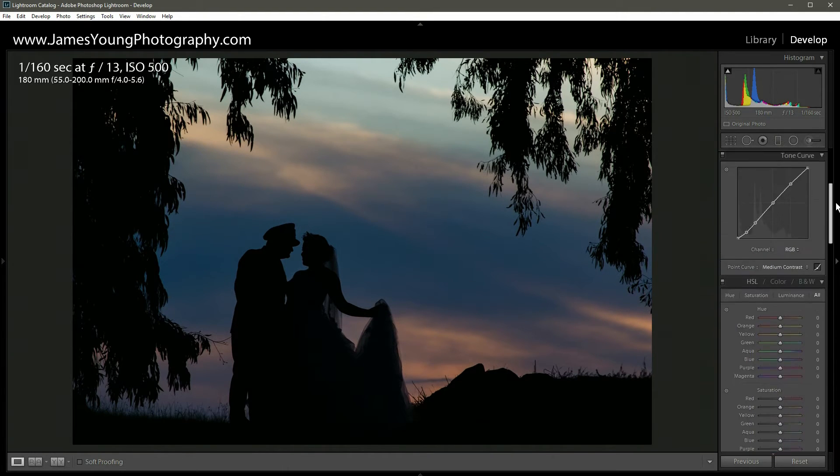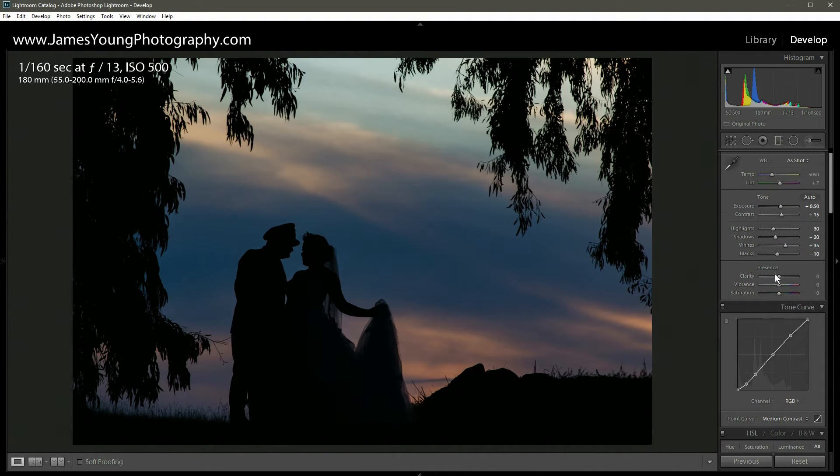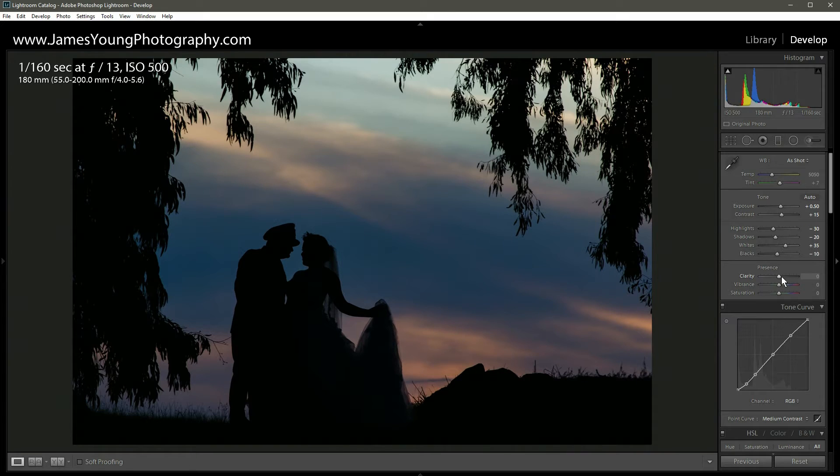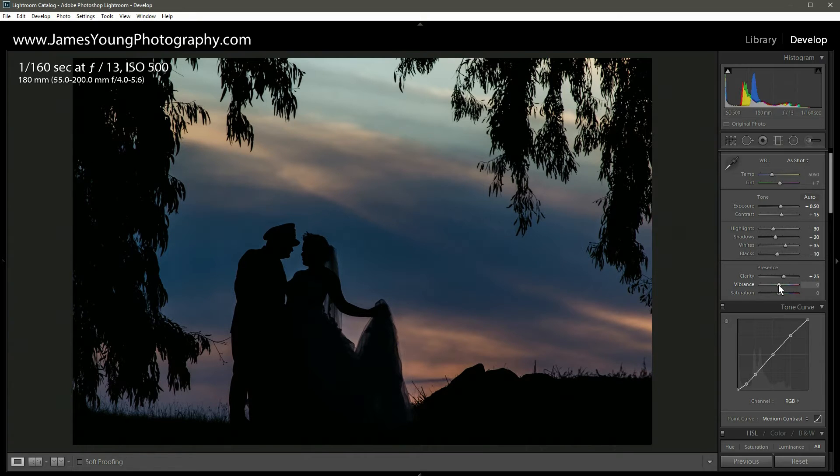Now let's scroll back up. We've hit our presence section. With our clarity we're gonna bump this up just a little bit to about plus 20, 25 or so. And with our vibrance we're gonna bring that down just a little bit, let's go around minus 20.